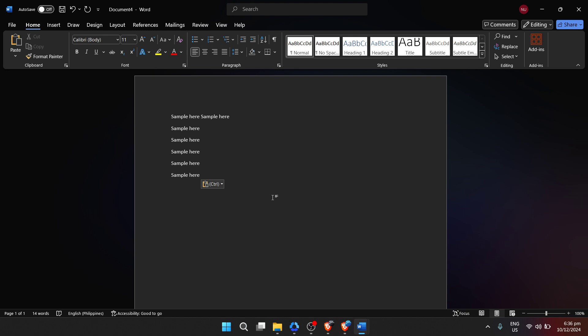So, there we have it. A step-by-step guide on how to encode in Microsoft Word. Now that you've seen how straightforward it is, I encourage you to open up Word and start exploring on your own.